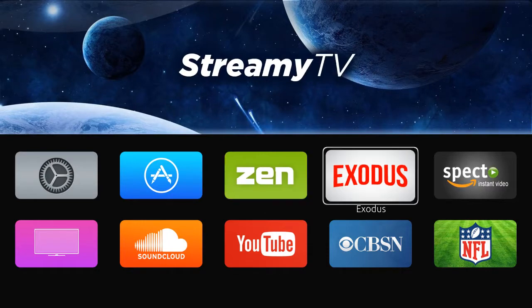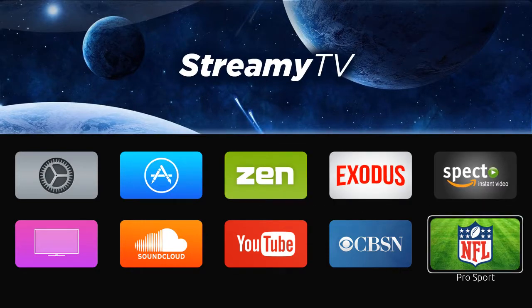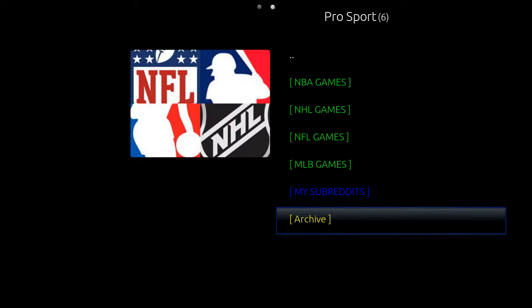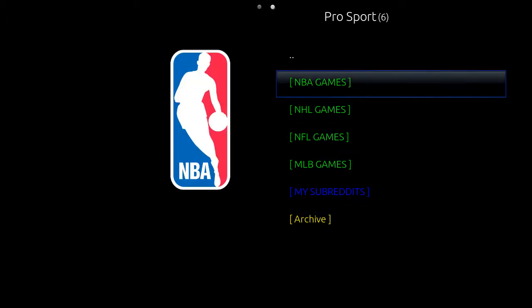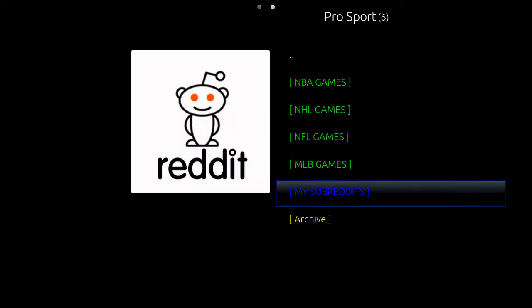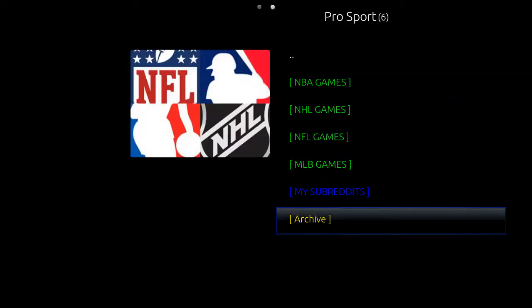Now I'd like to talk about pro sports. When I click on pro sports that takes me to all of my major leagues — NBA, NHL, NFL — all of your major leagues are here. You can watch the games live, or you can go down here to archive and watch the games archived if you've missed any of the games.